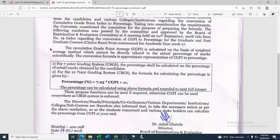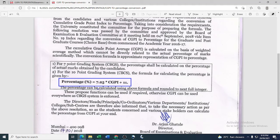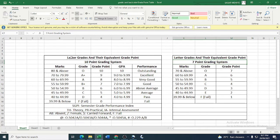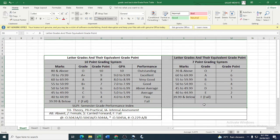For calculation of the Cumulative Grade Point Index, you will use this formula for the calculation of CGPA to percentage. But before that, you have to find out whether you are from the 7th grading point system or the 10th grading point system. You can use this chart to find out whether your grade card is in the 10th grading point system or the 7th grading point system.